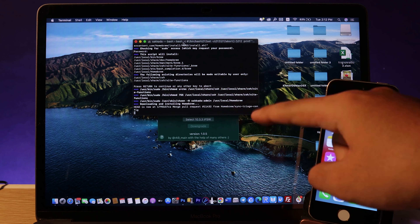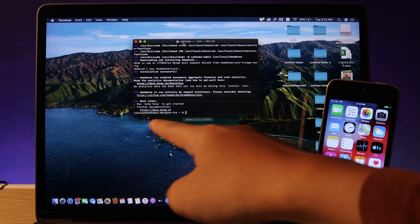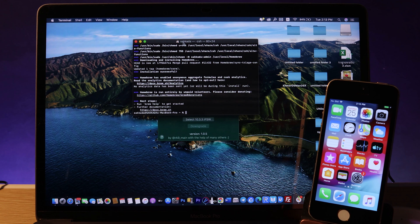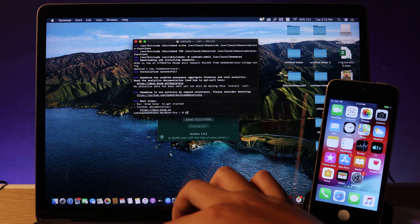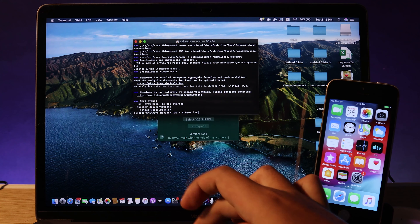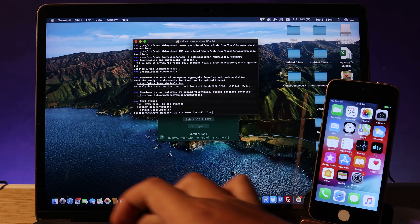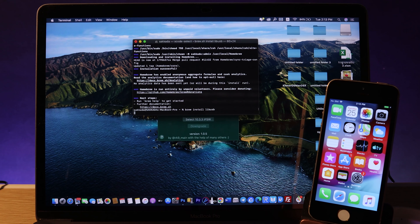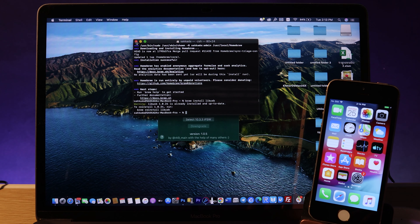Once Homebrew finishes installing, you'll see your name and a completion indicator. Now you need to install libusb to make your phone compatible with your Mac when connected. In Terminal, type 'brew install libusb' and hit Return. Wait for it to install — you can see it working successfully on Mac.